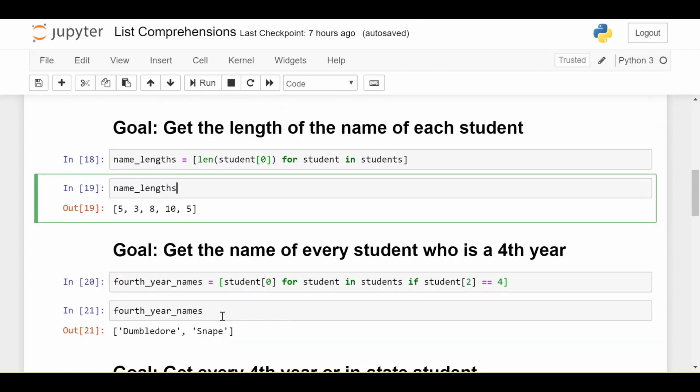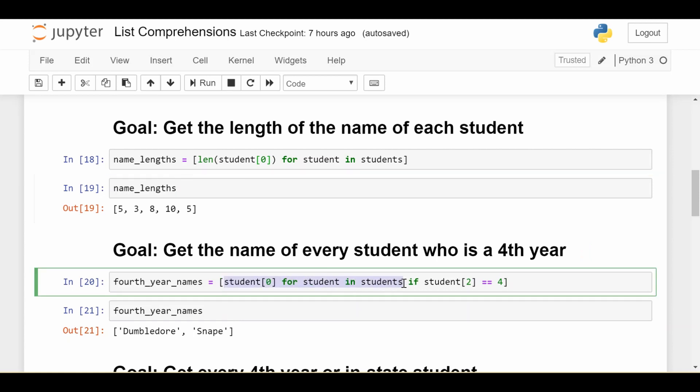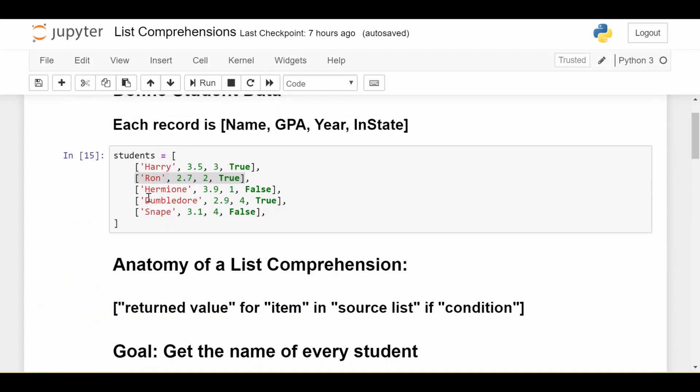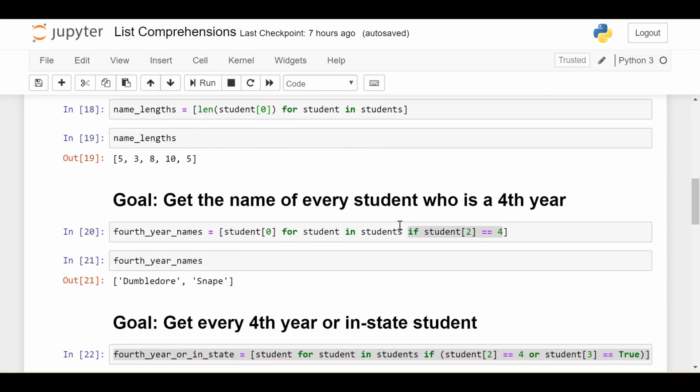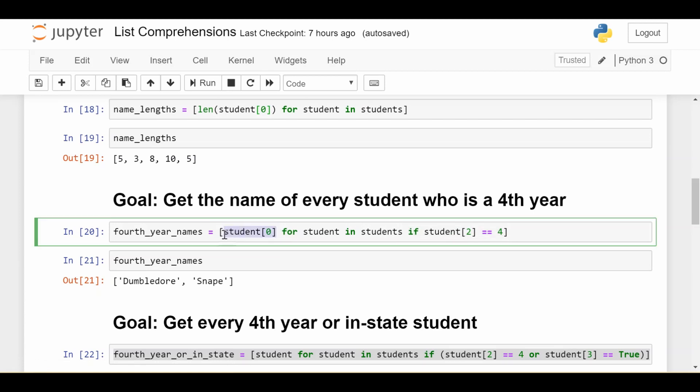Now introducing the if condition: get the name of every student who is a fourth year. The first part looks the same—'for every student in students'. But now we add: only consider that student if student at index two equals four. Index two is the year of the student, because of zero-based indexing. So I'm saying only consider students where the year equals four. If the student meets that condition, get student[0], the name. This way, I only get fourth years Dumbledore and Snape.